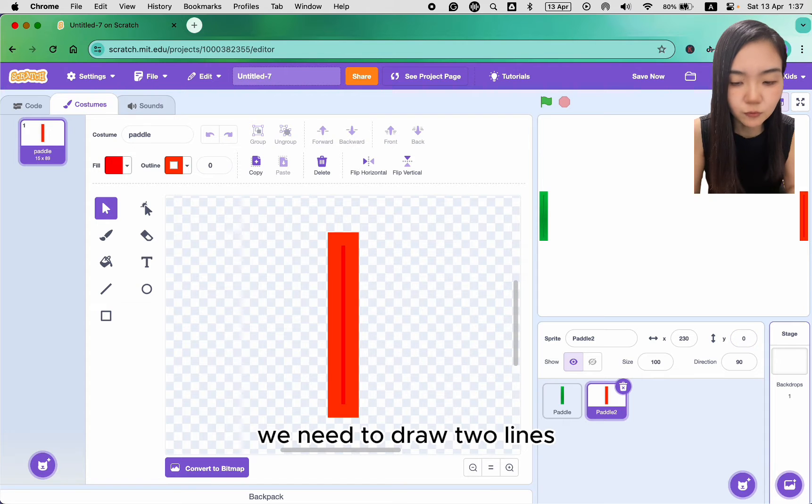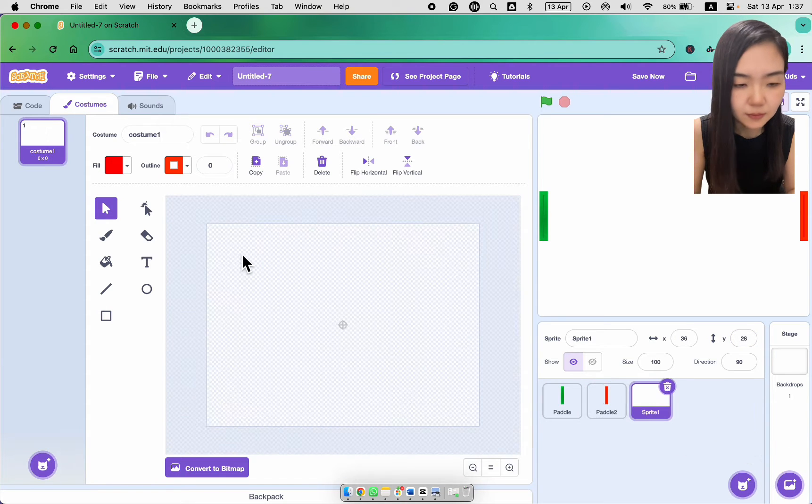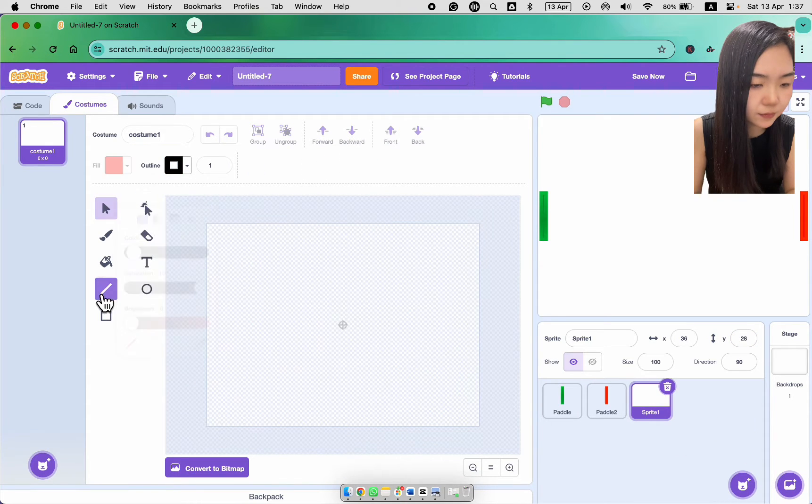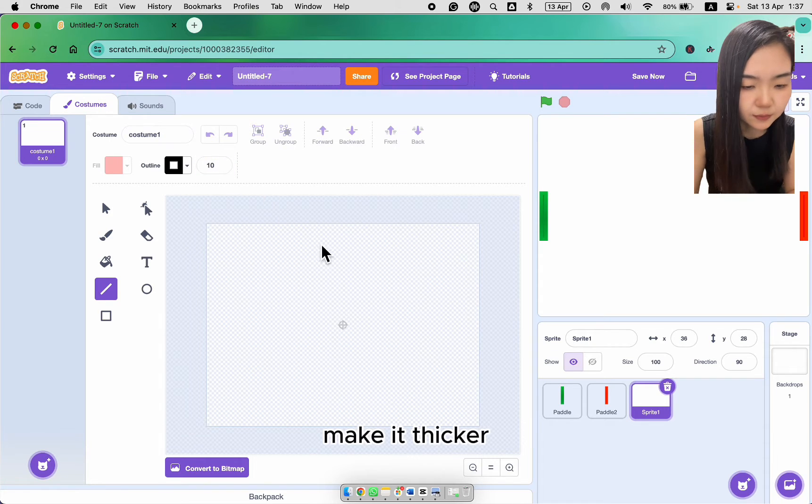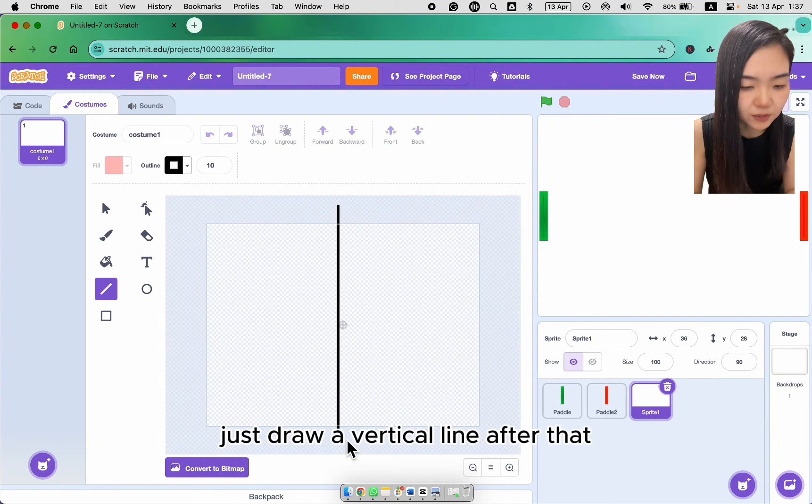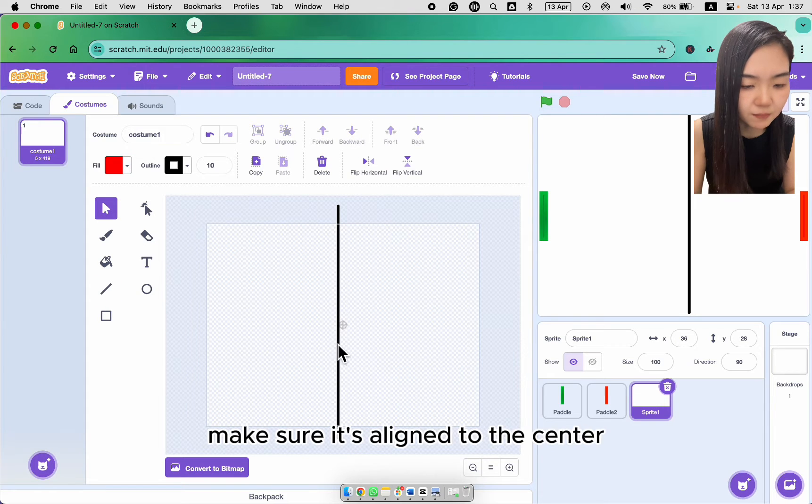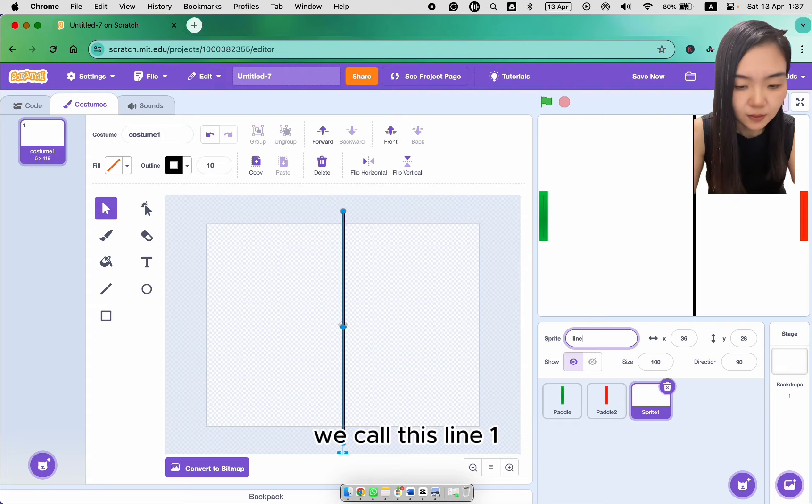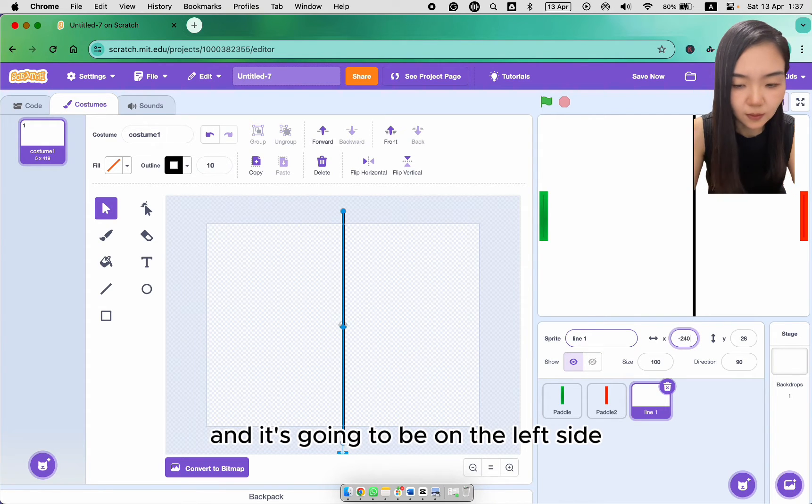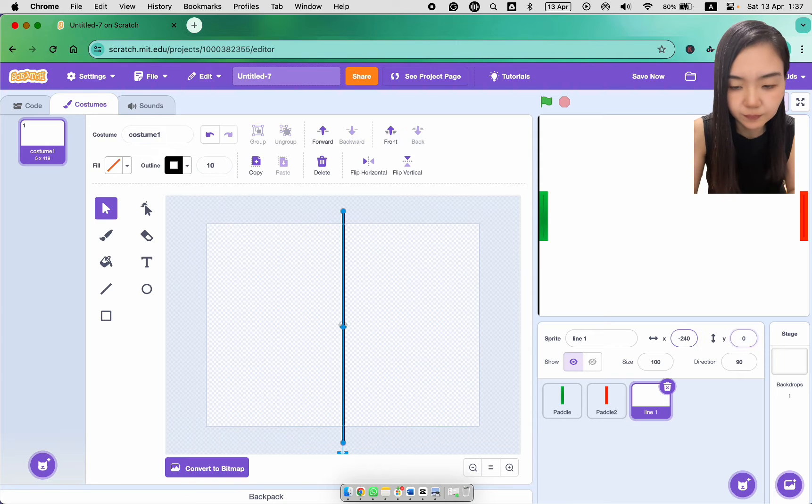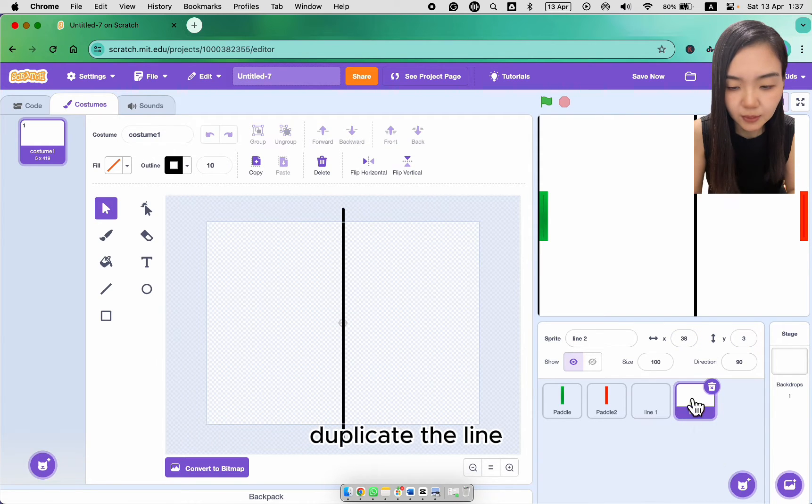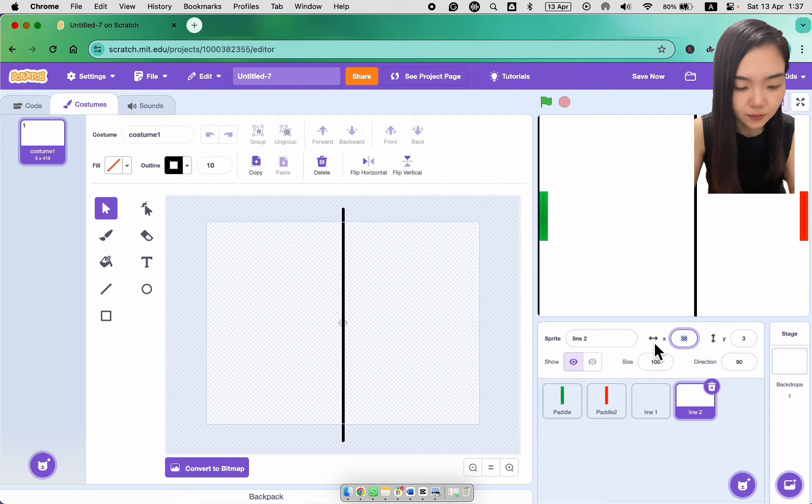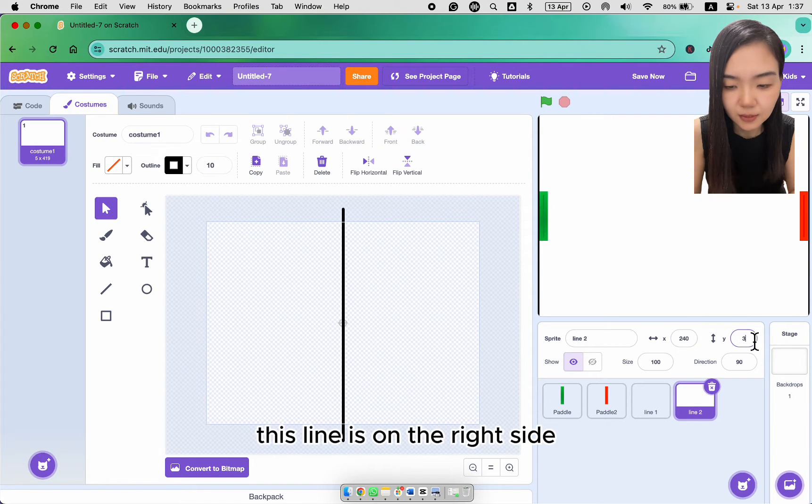We need to draw two lines. Use black color. Make it thicker. Just draw a vertical line. After that, make sure it's aligned to the center. We call this line 1 and it's going to be on the left side. Duplicate the line. This line is on the right side.